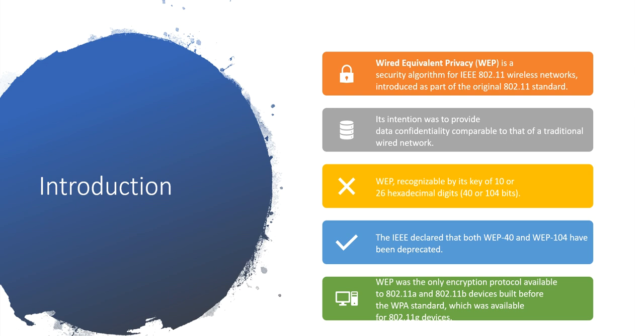WEP is recognizable by its key of 10 or 26 hexadecimal digits, that in other words we can say is 40 or 104 bits.